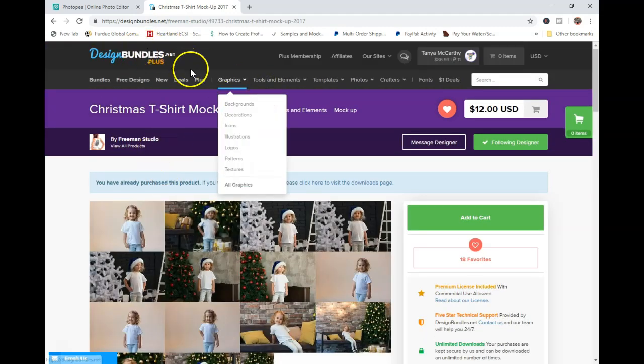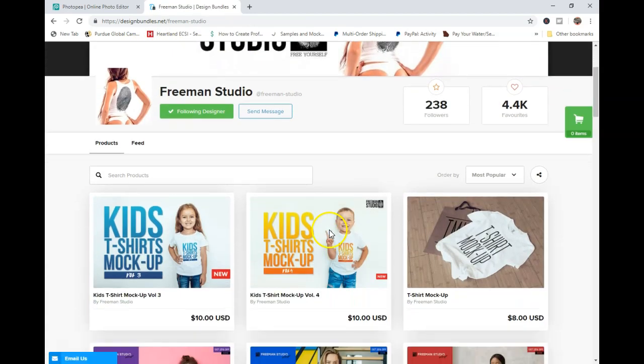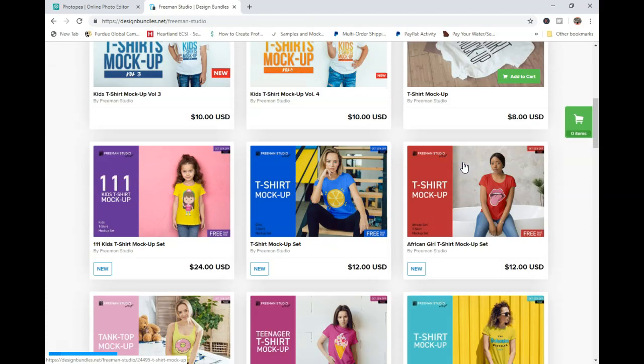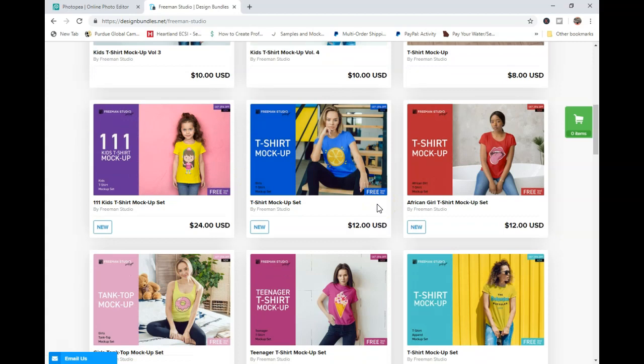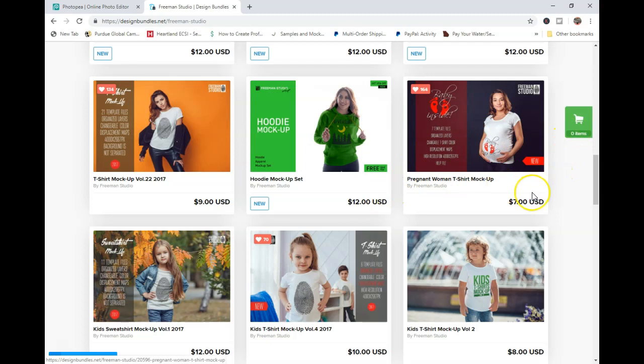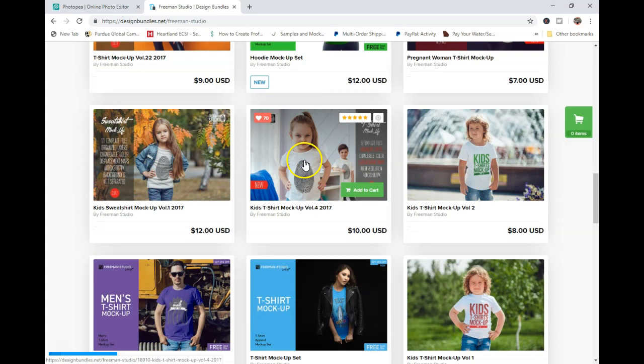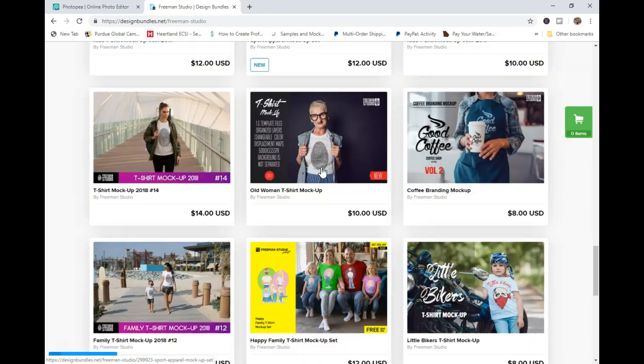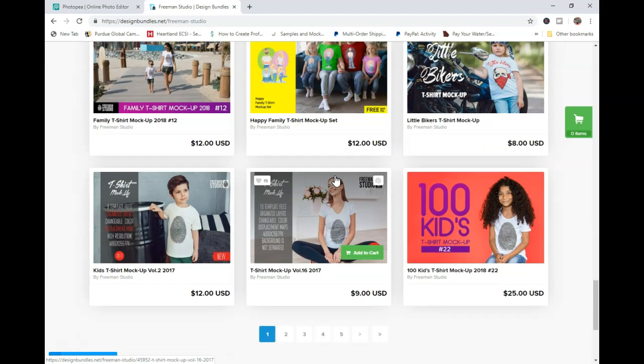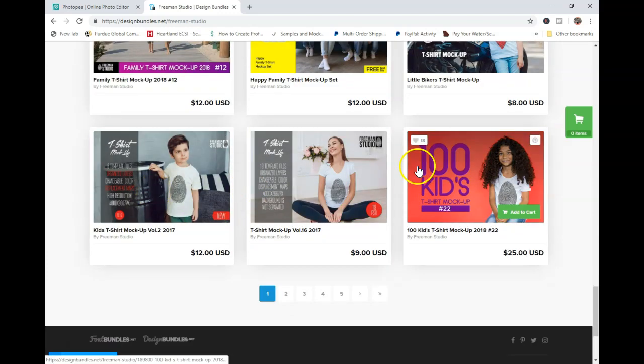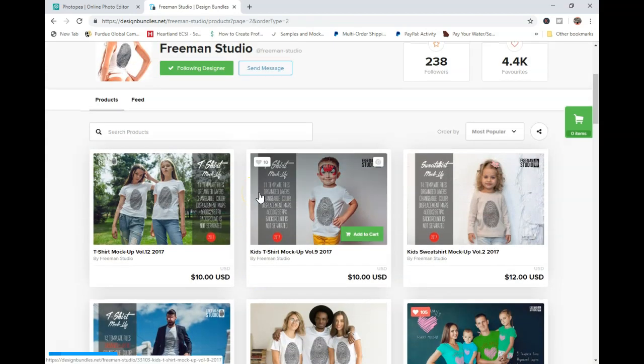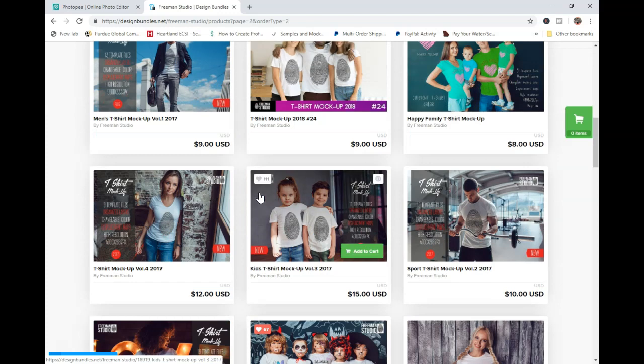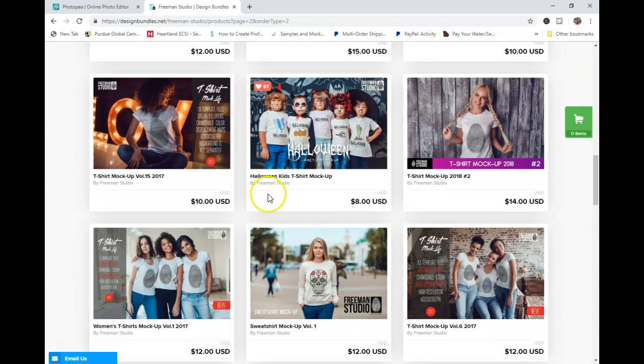I do use Design Bundles to purchase a lot of my mockups, and Freeman Studios is one of my personal favorites. He has a ton of mockups, and these are all smart mockups. They look a little high-priced, but the thing is each one comes with several different templates. I actually just use this pregnancy template for some of my maternity shirts. These kids t-shirt mockups I actually use for some of my twin bundles. They have family mockups and theme-related mockups, different types of clothing, and you can get a lot of bang for your buck with these.